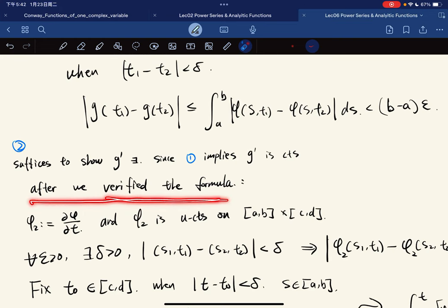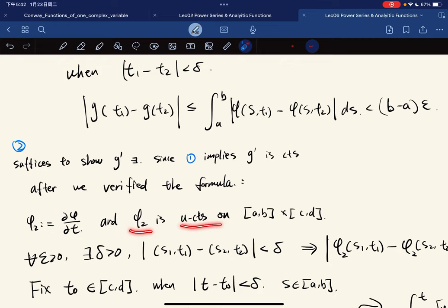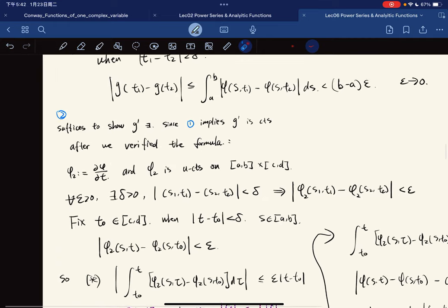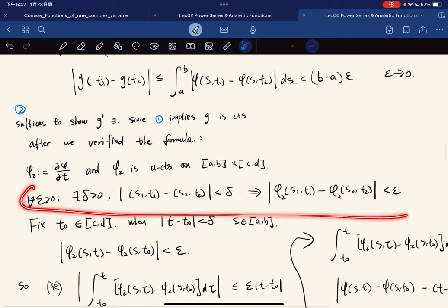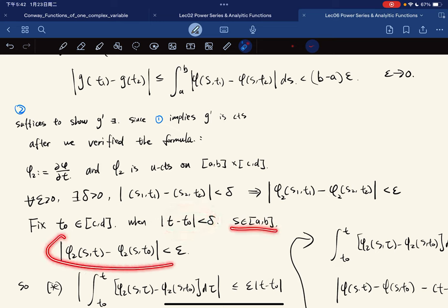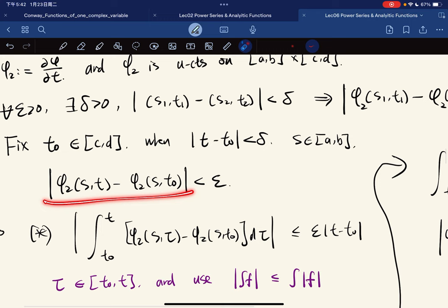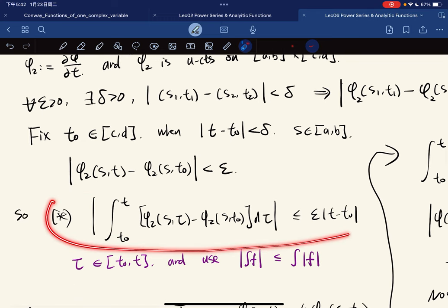We let φ₂ be the partial derivative. Since φ₂ is uniformly continuous, we use the condition of uniform continuity. We fix t₀ such that when t and t₀ are δ-close, and for any s in [a, b], we have the uniform continuity condition. This then yields the key inequality.